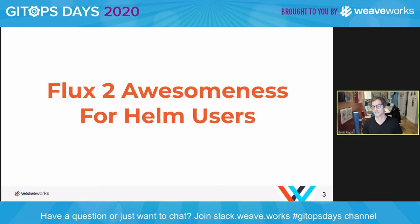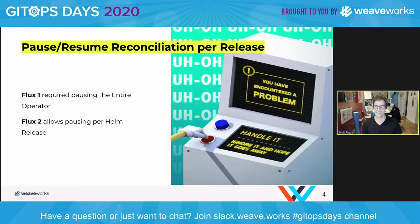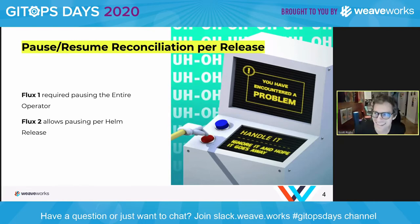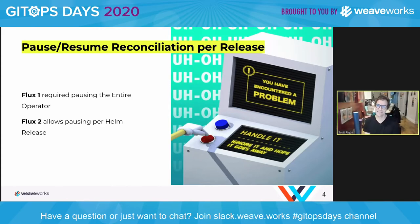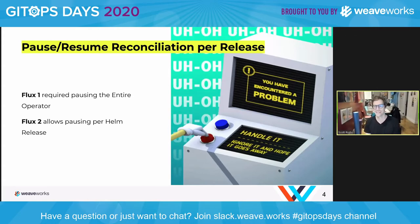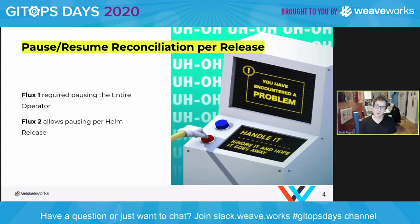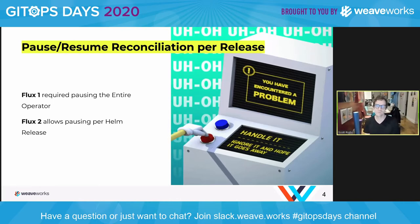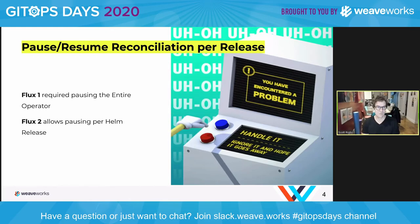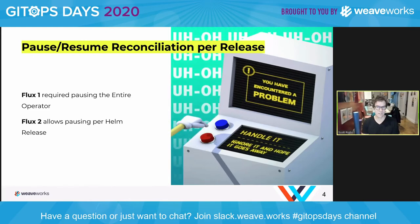Flux2 awesomeness for Helm users: the primary thing, which I think our technical difficulties illustrated, is that reconciliation is super important. Now with the Helm controller you can pause and resume that reconciliation per release. That is pretty important.